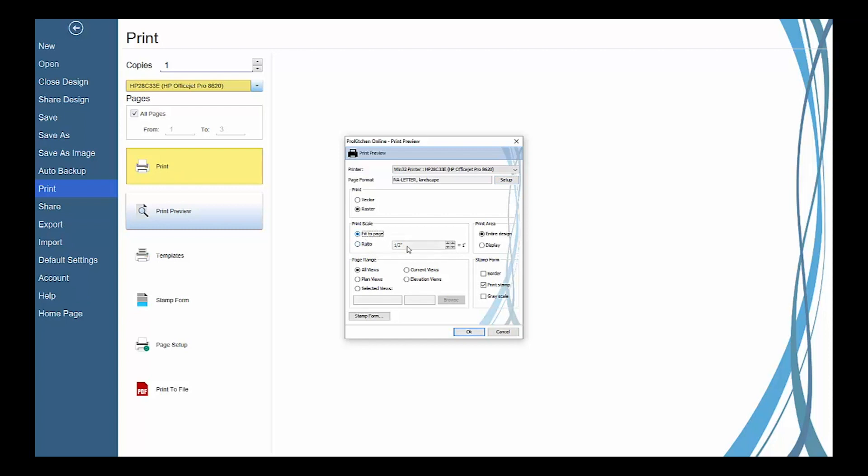Use the print area radio buttons to select what is displayed in the prints. Entire design shows the entire design area. Display shows what is displayed on the current view panel.